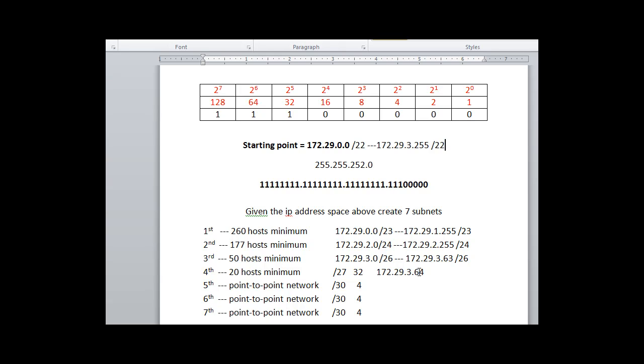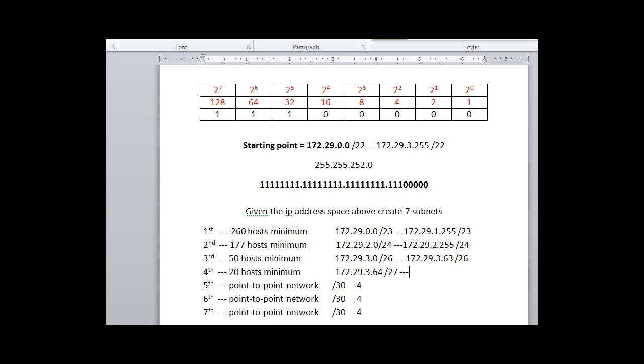So it'll be a slash 27, the networks will go up by 32. Slash 27, if the networks go up by 32, the last address in this network will be 95.